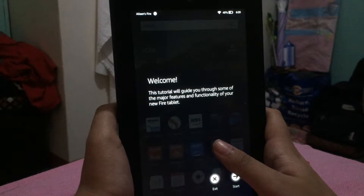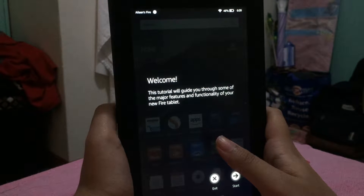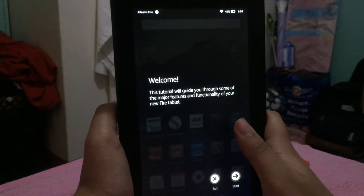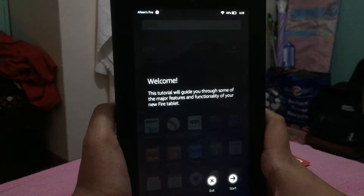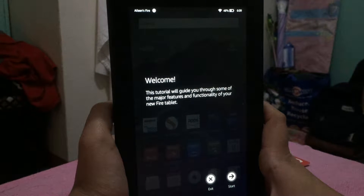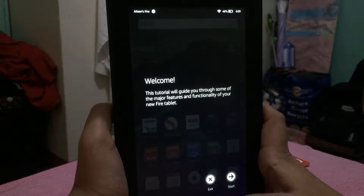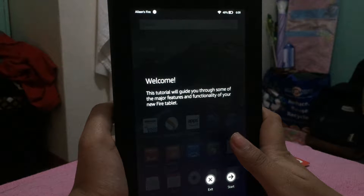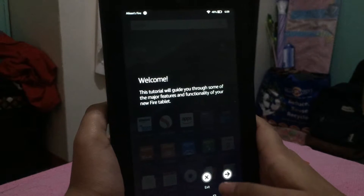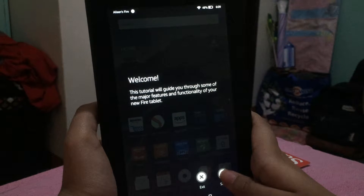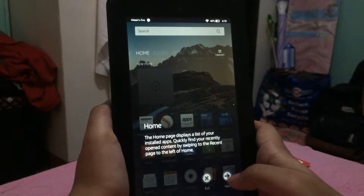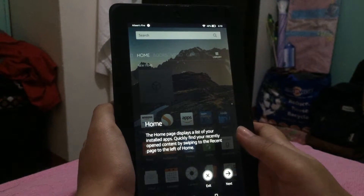On the device it says: 'Welcome — this tutorial will guide you through some of the major features and functionality of your new Fire tablet.' I normally skip this kind of thing, but I wanted to make a review since reviews aren't always available. So let's go ahead and start it.